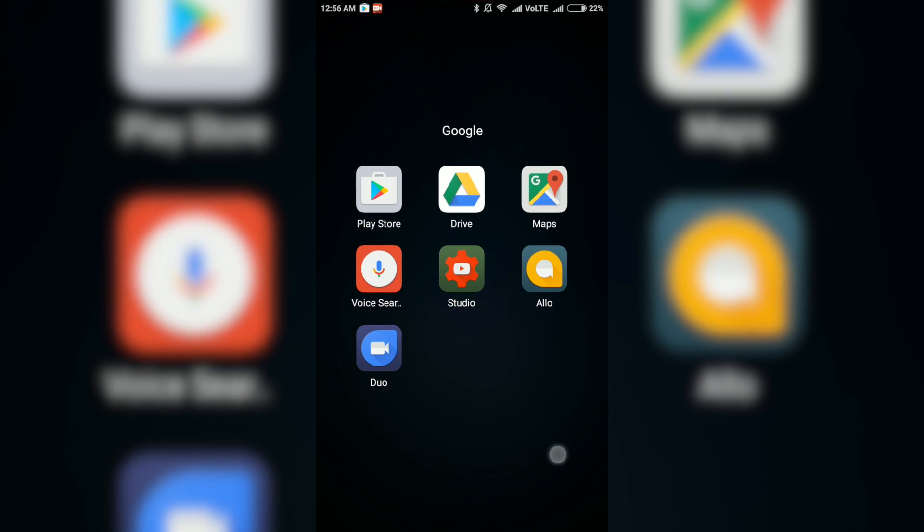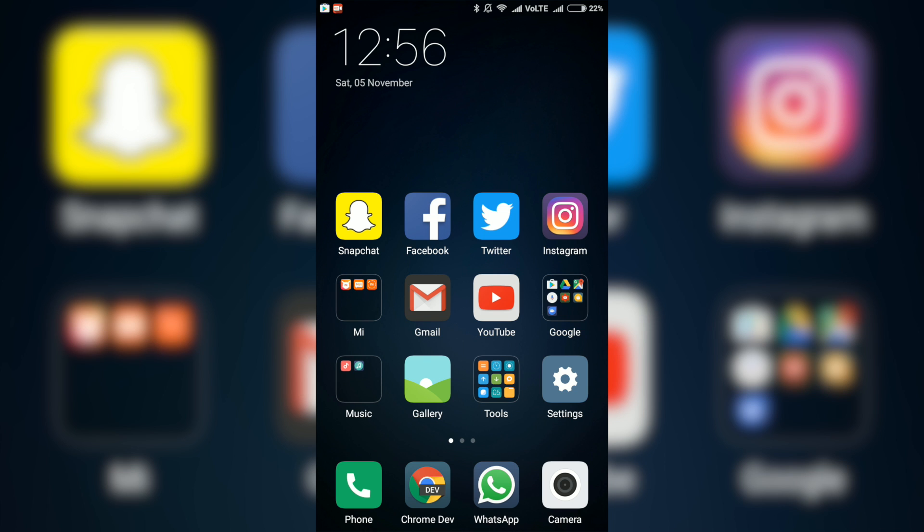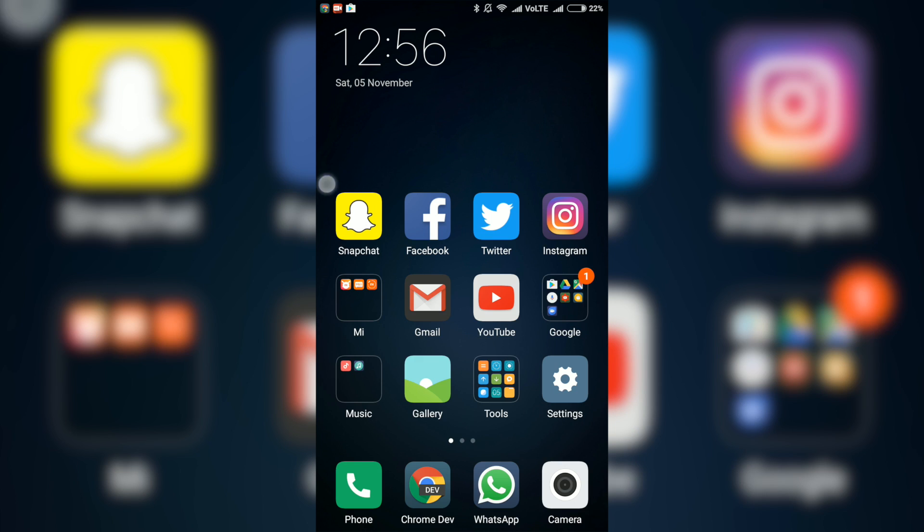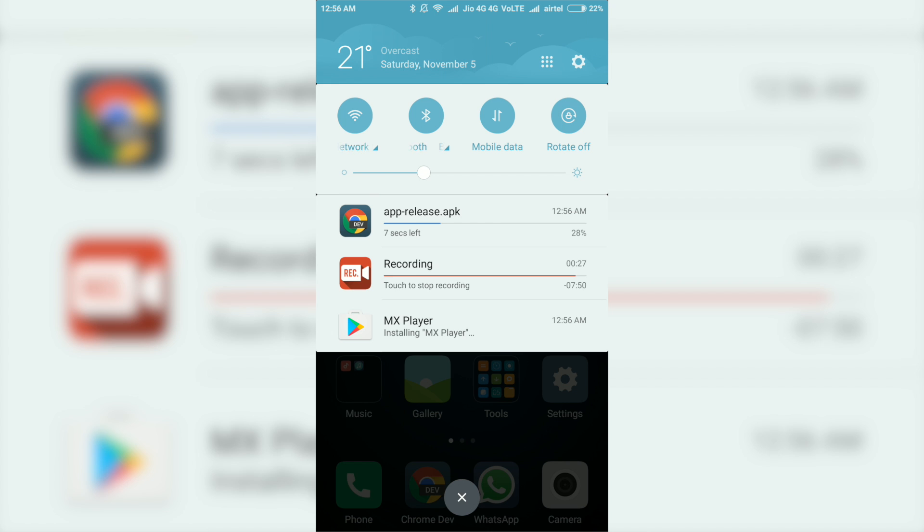After you are done with it, go to the link in the description below and click on this link. After clicking on this link, your app will begin to download. After the download is complete, click on install and wait for the app to install.